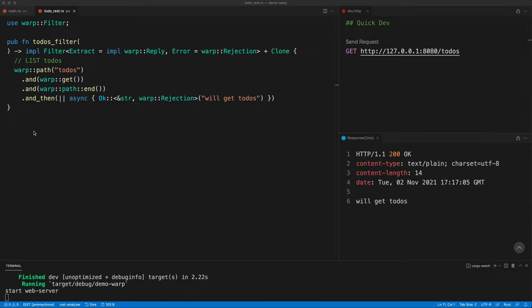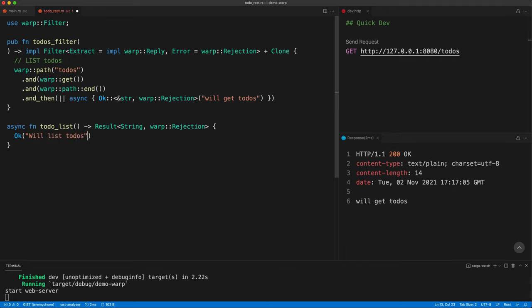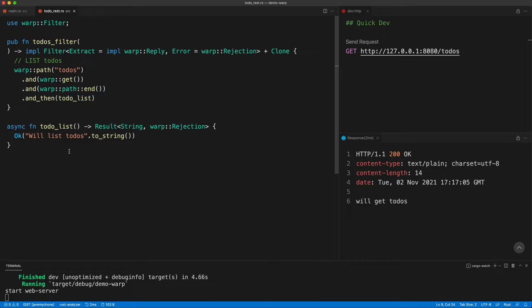If you want to use a named function rather than a closure, you create an async fn todo_list returning a Result with a String and Rejection, returning 'list todos'.to_string(). Then instead of a closure you just pass the function name. We press save, send the request, and get the new text. Our code is now ready to scale.